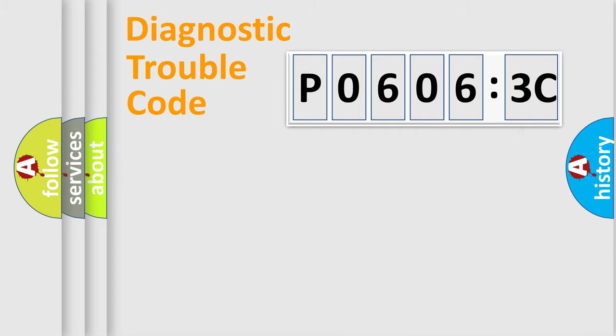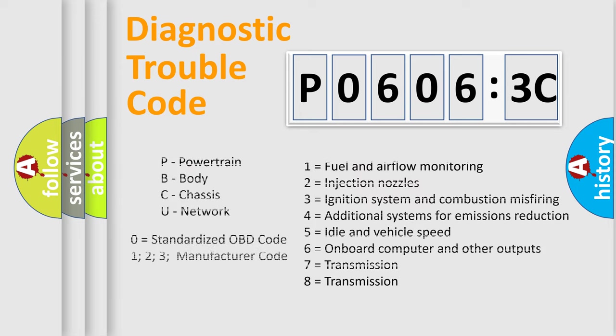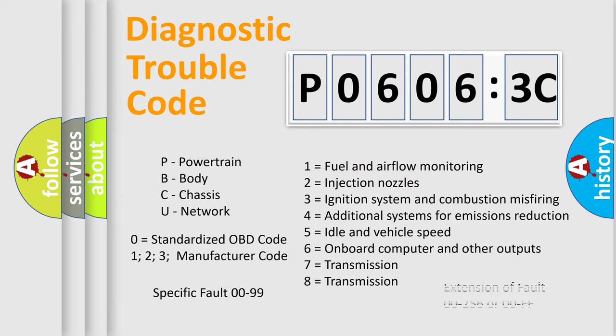The add-on to the error code serves to specify the status in more detail, for example, a short to the ground. Let's not forget that such a division is valid only if the second character code is expressed by the number zero.